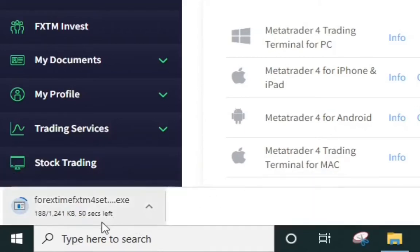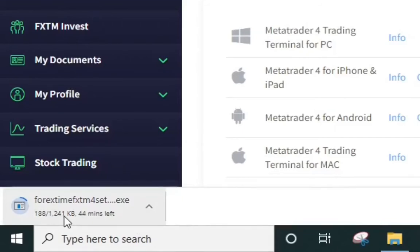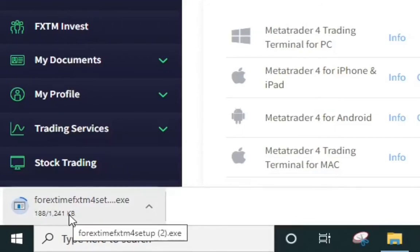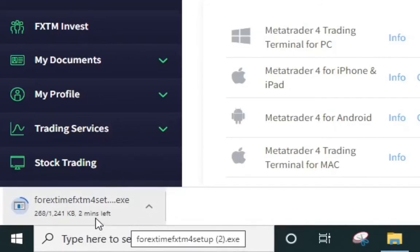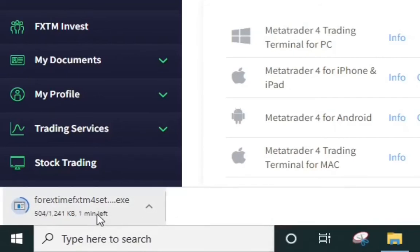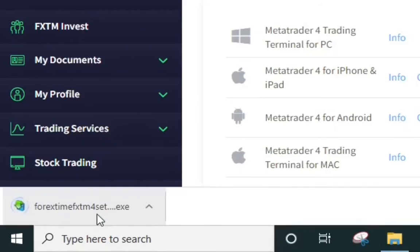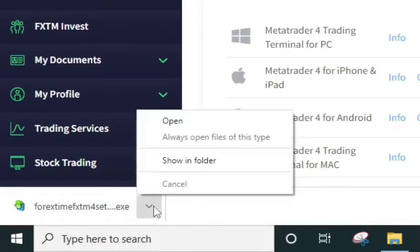You can see down here it's installing already. It's only 1.241 kilobytes. Depending on the speed of your internet this could be very fast or slow. Okay you can see it's done installing, so now come here and click on open.